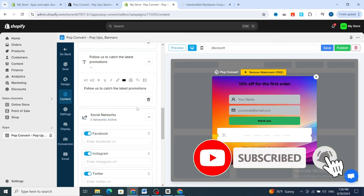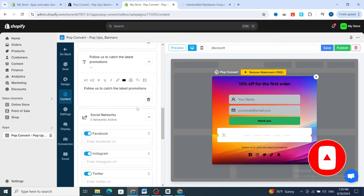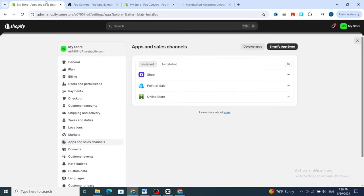After you create your pop-up discount on Shopify, hit Save and Publish. Your smart pop-up discount will automatically appear on your Shopify store without any issues. It's very easy — thank you so much for watching, and see you in the next video.